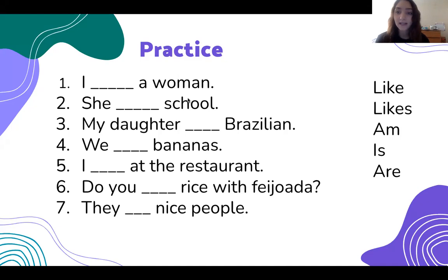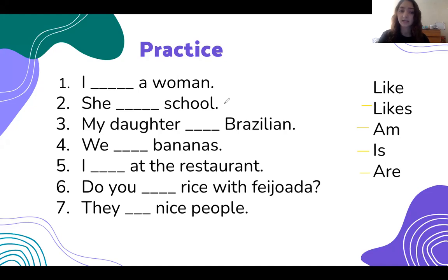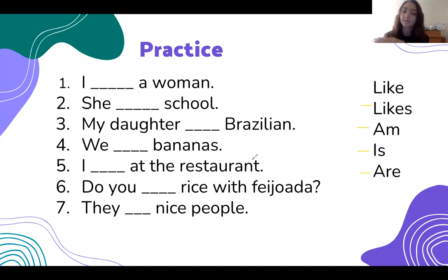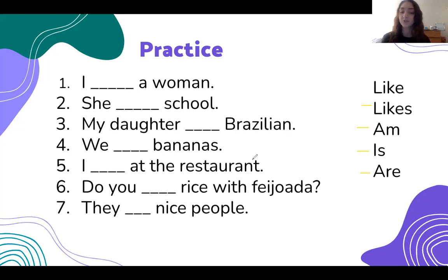Here is some practice for you guys of things that we already learned. You can choose the verb like, likes, am, is, or are for these sentences. I, a woman. She, school. My daughter, Brazilian. We, bananas. I, at the restaurant. Do you, rice with feijoada. And they, nice people. So choose one word to put in the blank.